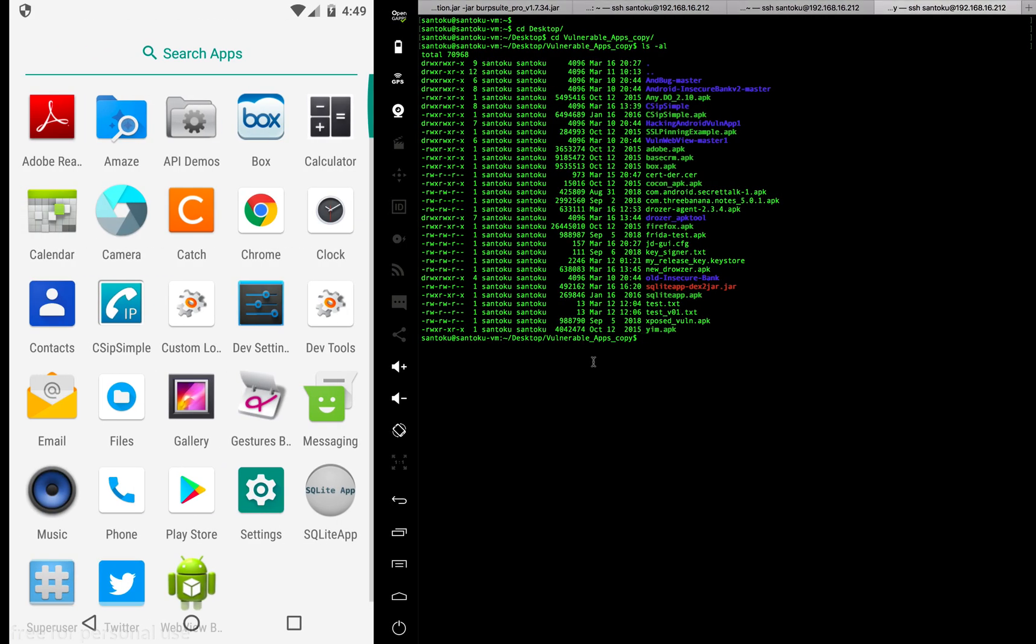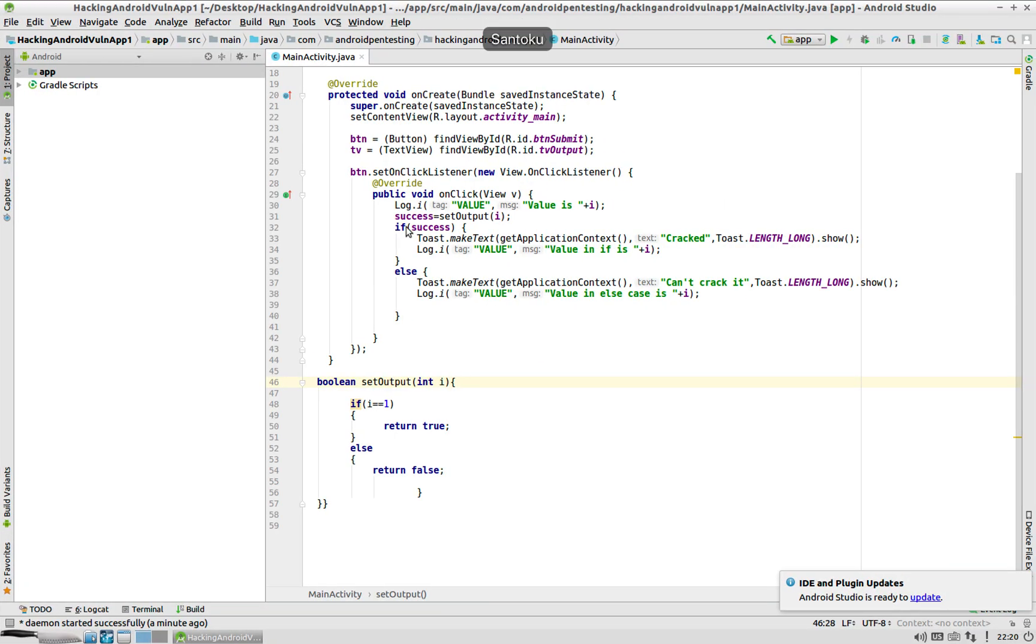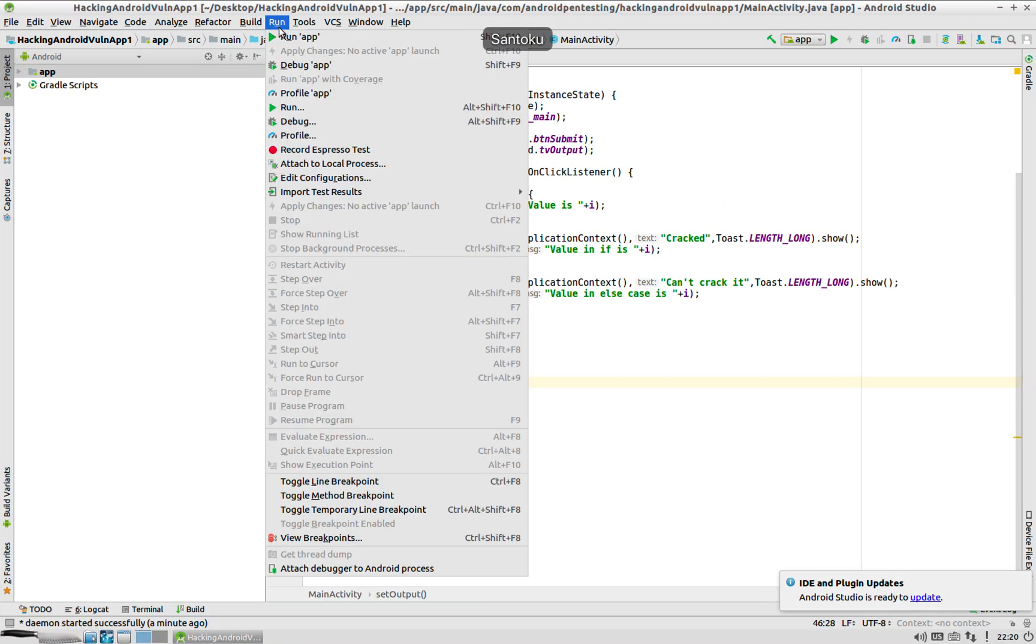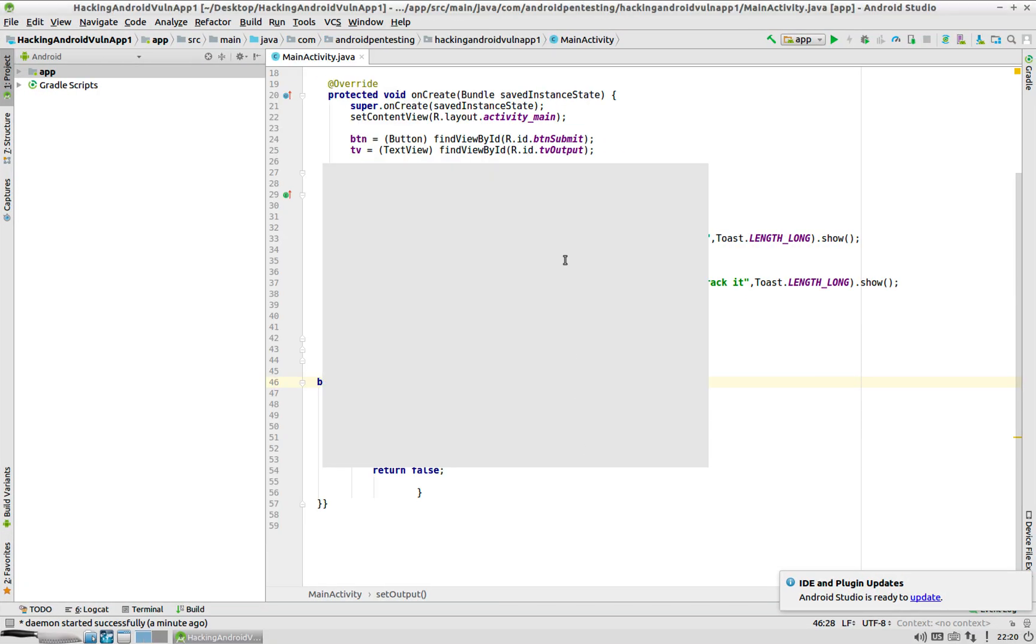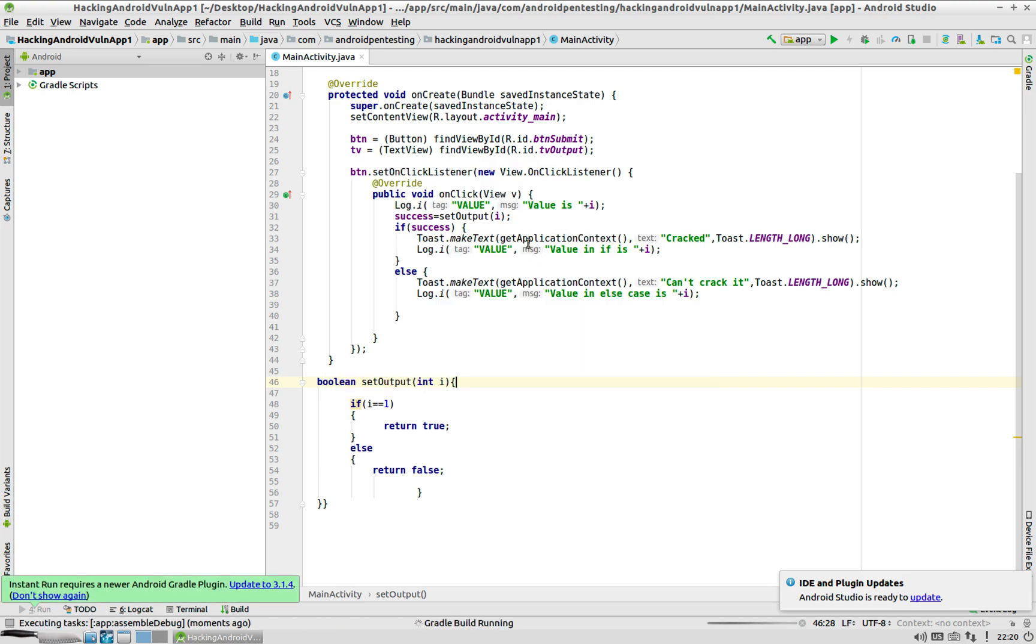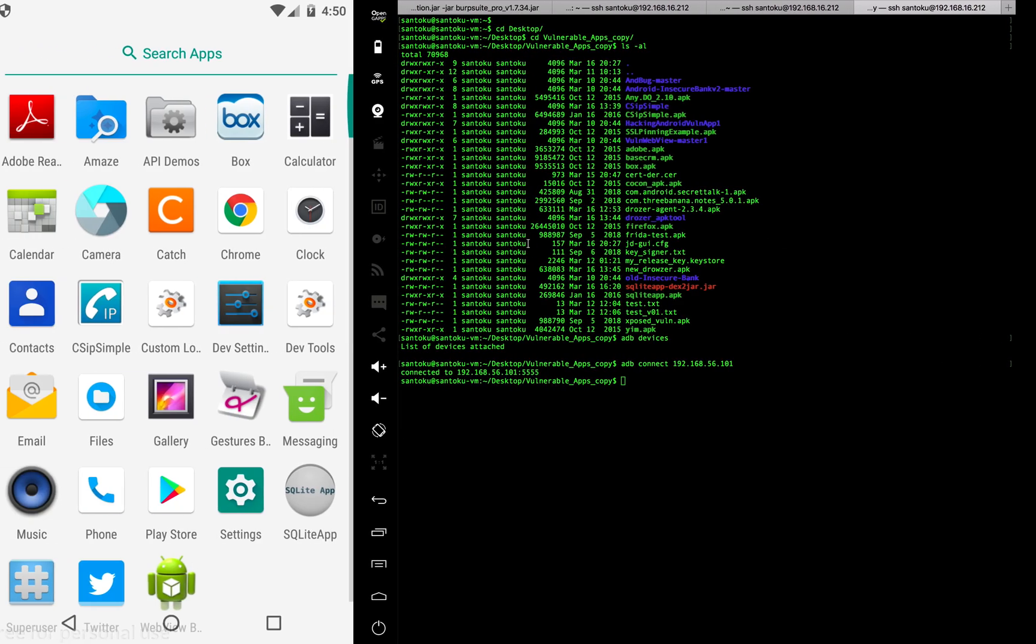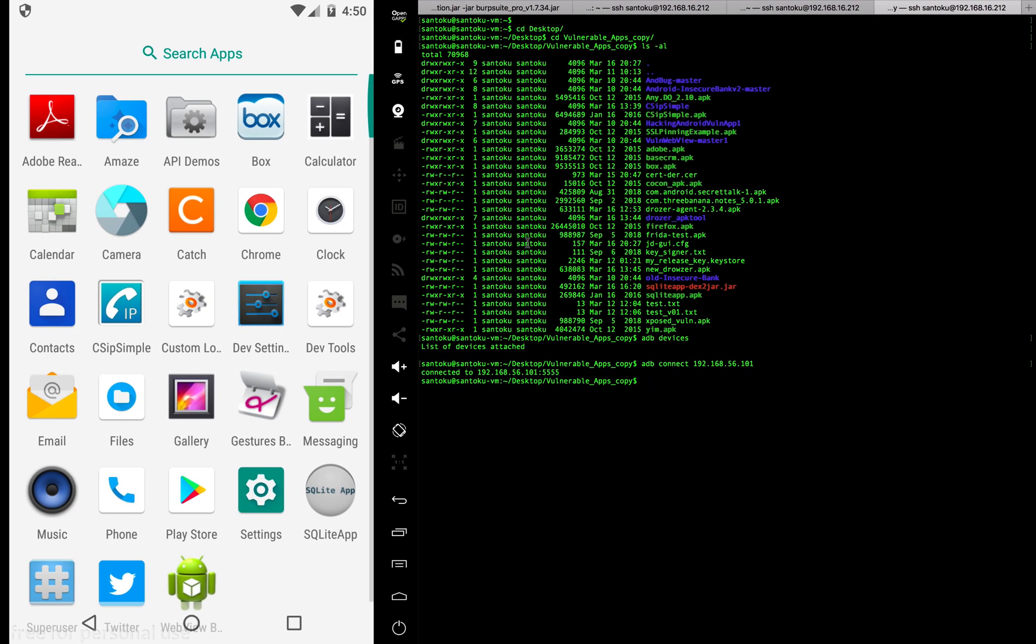Not sure if the device is connected. Let me check adb devices. Oh, the device is not connected. Let me connect it: adb connect 192.168.56.101. Now the device is connected. When I run this, the device is seen here, so let me run this and the app should come up on my device.